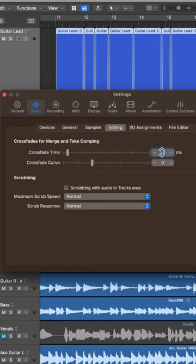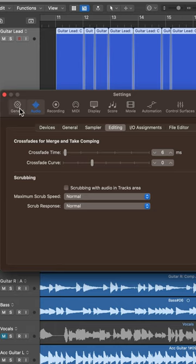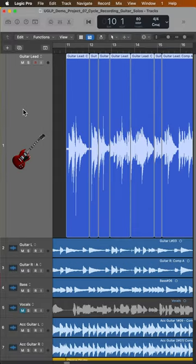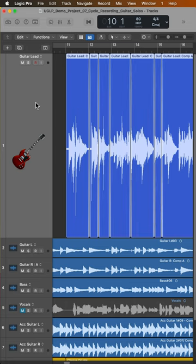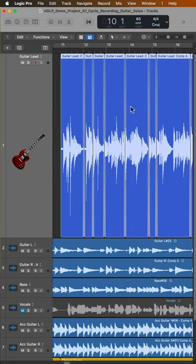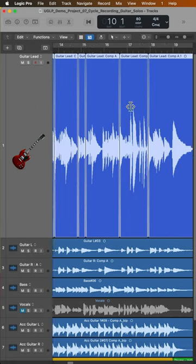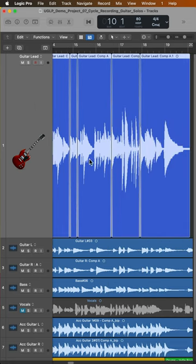So for short edits like this, I like to use a shorter crossfade time, something like six milliseconds. I can undo those crossfades I just created and then simply reapply the fades with control option X. And now I have a six millisecond fade on all of these edit points.